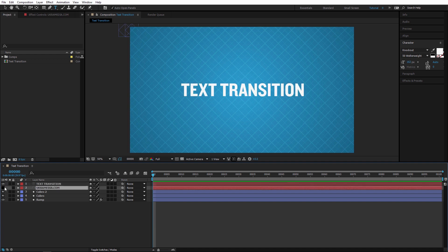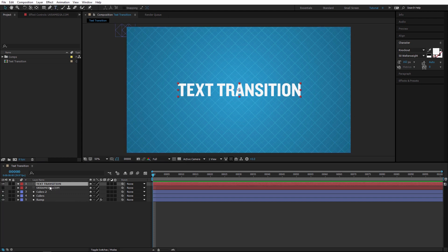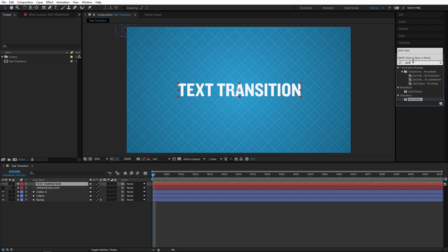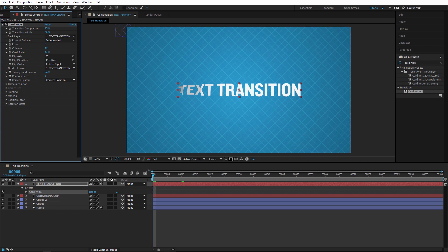Make sure the first layer is visible and the second is not. Now let's apply our effect. Select the first layer, go to Effects and Presets, type 'card wipe', and double-click to apply it. You can see the transition completion value — if I drag it, you can see the effect.